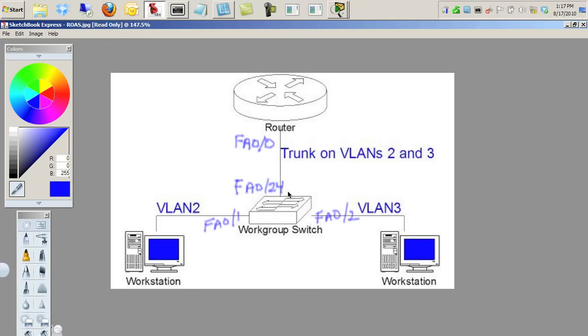Then we'll create two separate, distinct, logical sub-interfaces. One of those sub-interfaces will have an IP address appropriate for VLAN 2 IP addressing, and the other sub-interface will have an IP address appropriate for VLAN 3 IP addressing, and we'll also assign each of the sub-interfaces which VLAN tag to pay attention to.